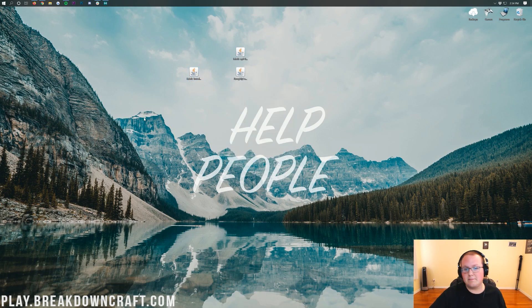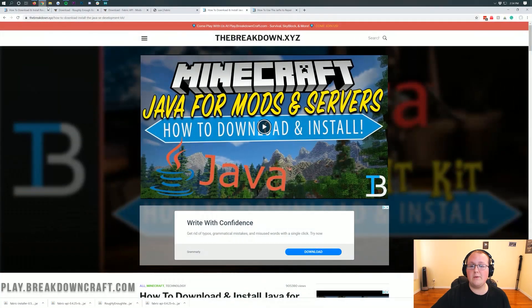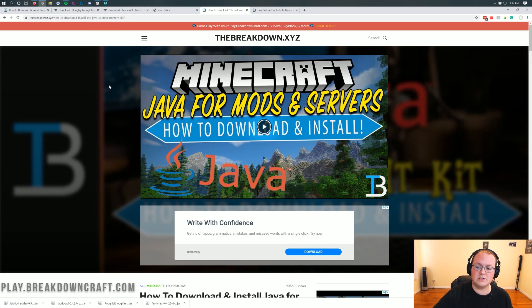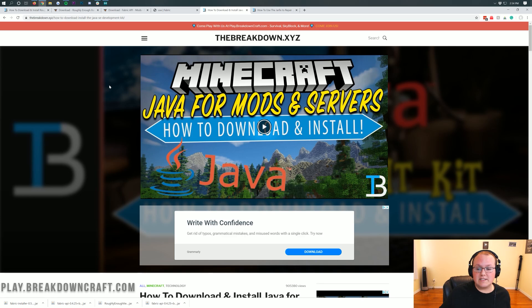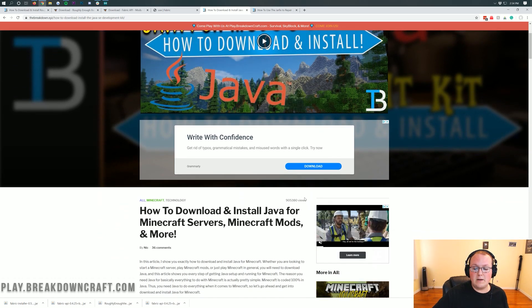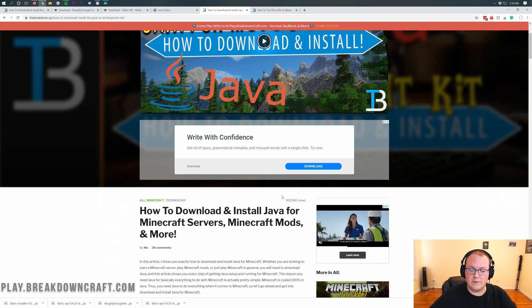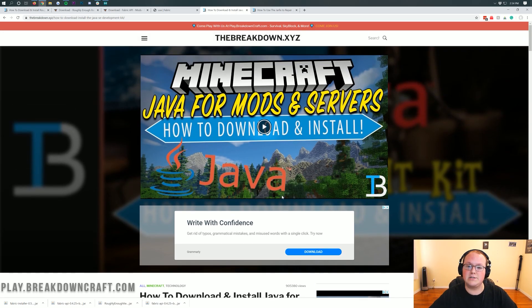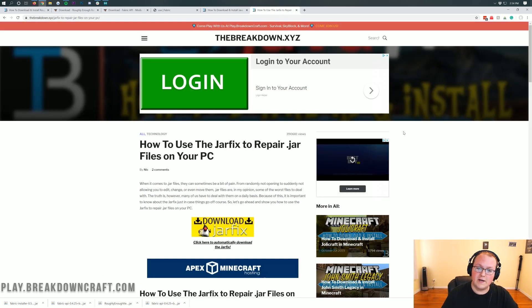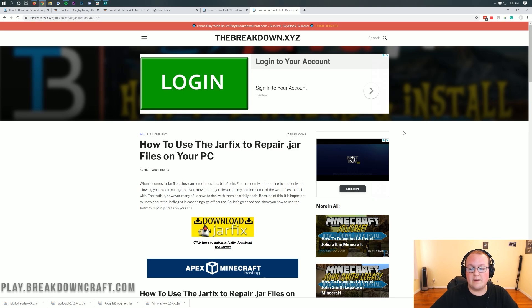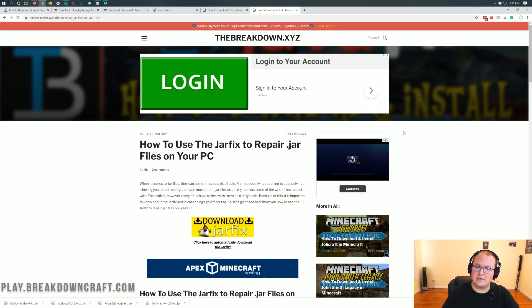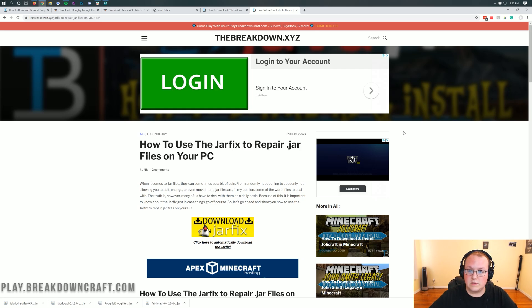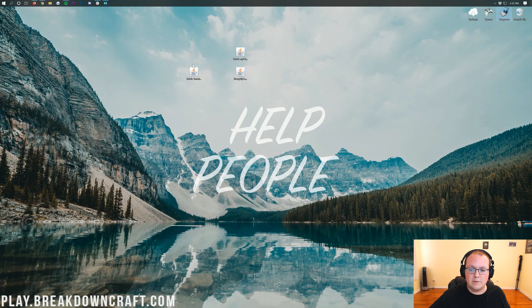But what if you don't have Java TM Platform Binary? You can simply go to the description down below. This is our tutorial on downloading and installing Java for Minecraft mods. It goes over everything you need to know to get Java set up and running. We also have our tutorial on how to fix and repair jar files. If you install Java and still can't open up the Fabric API, you can check out this tutorial on using the jar fix to repair jar files.